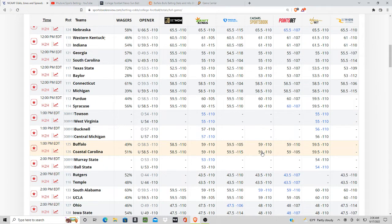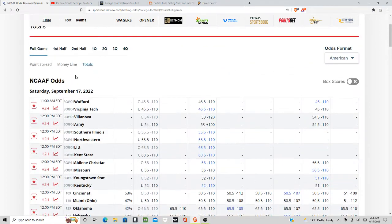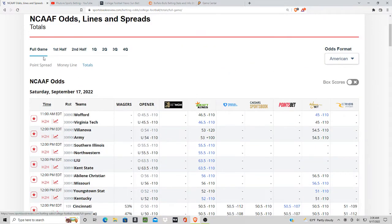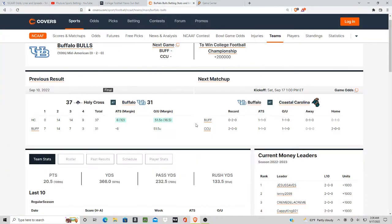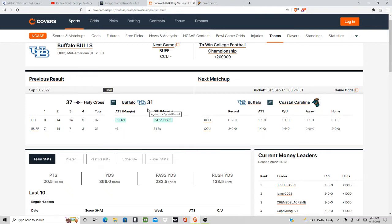Buffalo last week lost to Holy Cross and I think they're a little bit upset about this loss. Even though they scored a lot of points, I think they don't want to do that against Coastal Carolina. I think Coastal Carolina's offense is going to bog down because of those running backs that are out. I don't think they're going to run away with this game. I think this total is going to stay under.